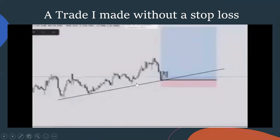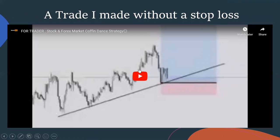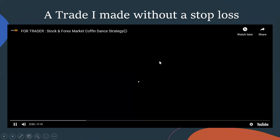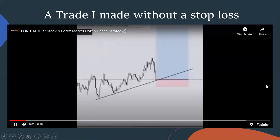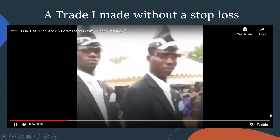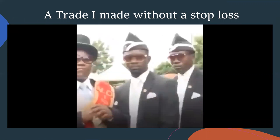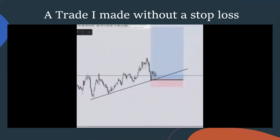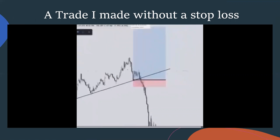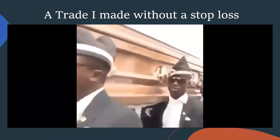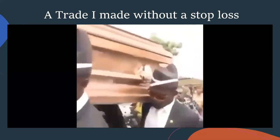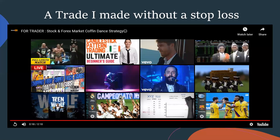Let me show you a video of how you can lose without a stop loss. As you can see, it was going for a buy but then all of a sudden it just dropped — and that's how the market is.